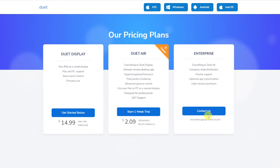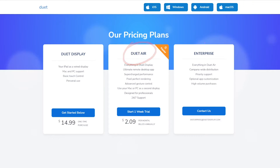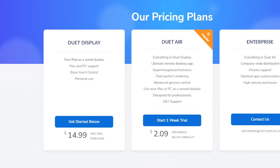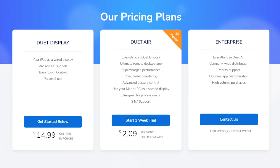If we look at the pricing plans, excluding enterprise, we have two options: Duet Display, which is the application I'm reviewing now, and Duet Air. Duet Display comes at a one-time purchase of $14.99 and has all of the functions you've seen in this video, which are totally enough for me. Duet Air offers everything in Duet Display plus the possibility of wireless connection, increased performance, and pixel perfect rendering, and advanced gesture control.